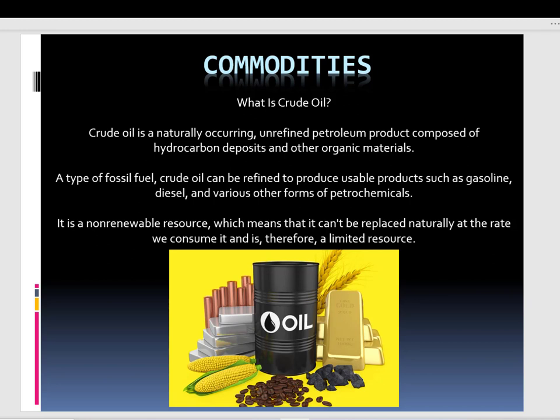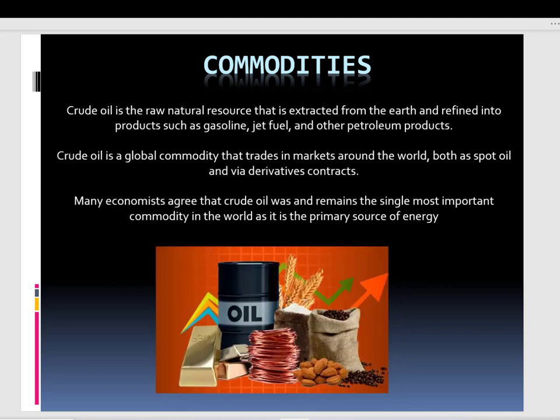The usage of crude oil has become more and more common, but now we are starting to see a little bit of change in this sector as huge companies recognize that green energies are taking over. Still, crude oil is one of the biggest commodities right now — one of the raw natural resources extracted from the earth and refined into products such as gasoline, jet fuel, and other petroleum products. It's a global commodity that can be traded in ETFs, derivatives contracts, and so on. It still remains the single most important commodity in the world.